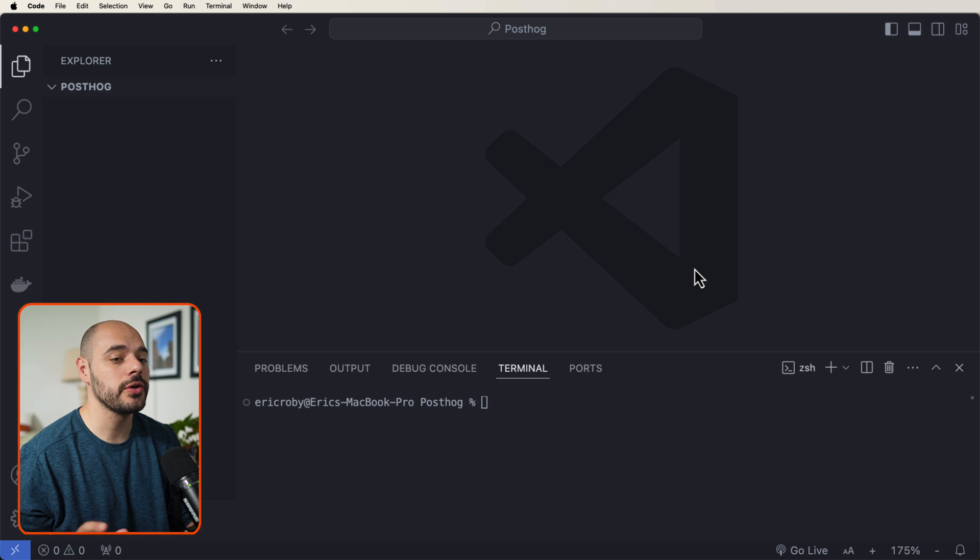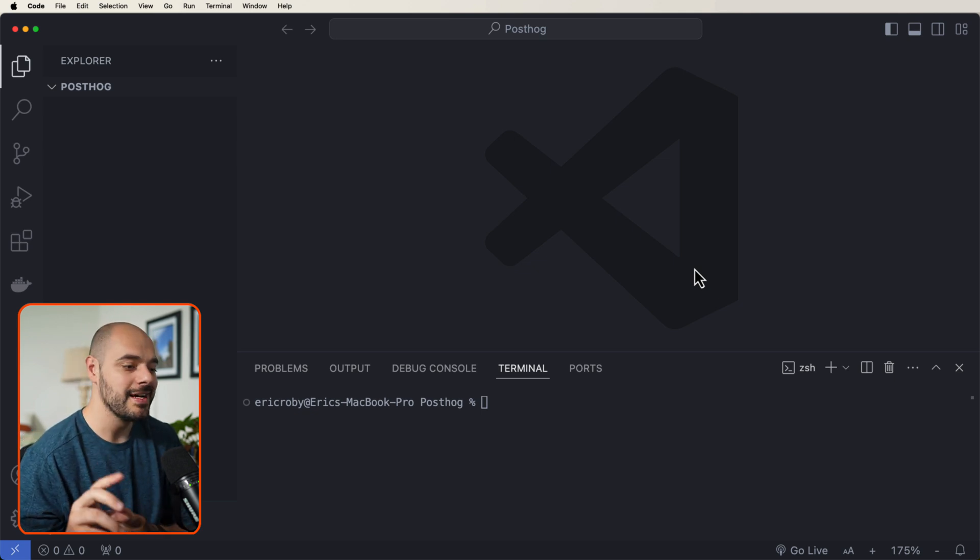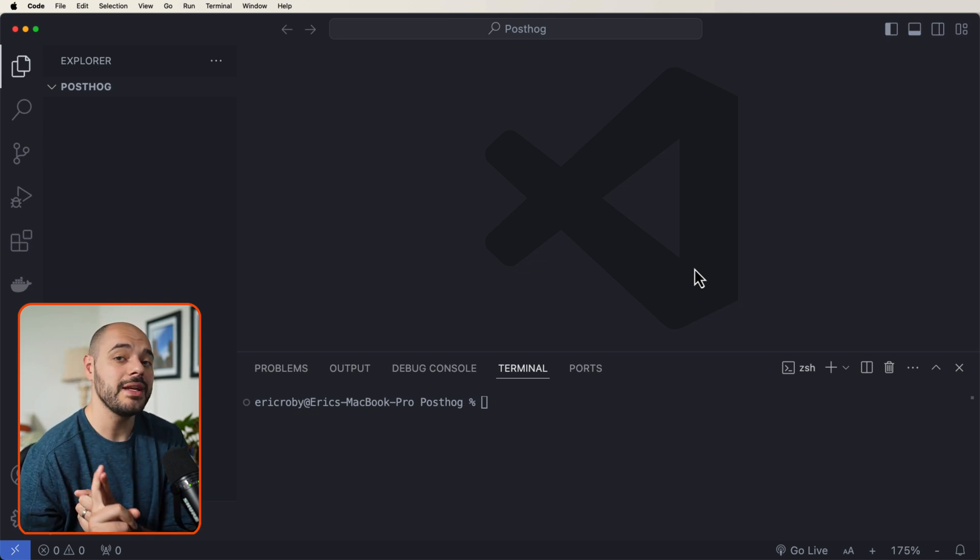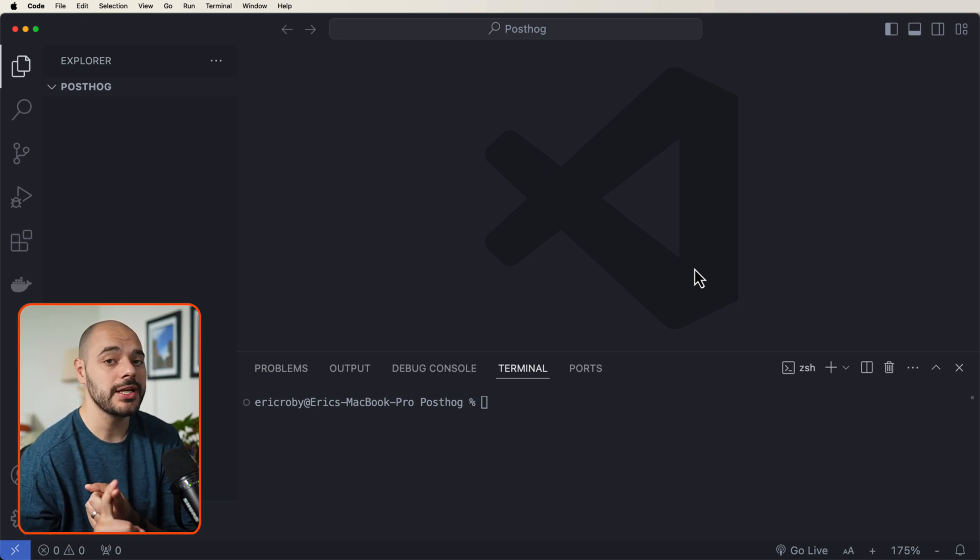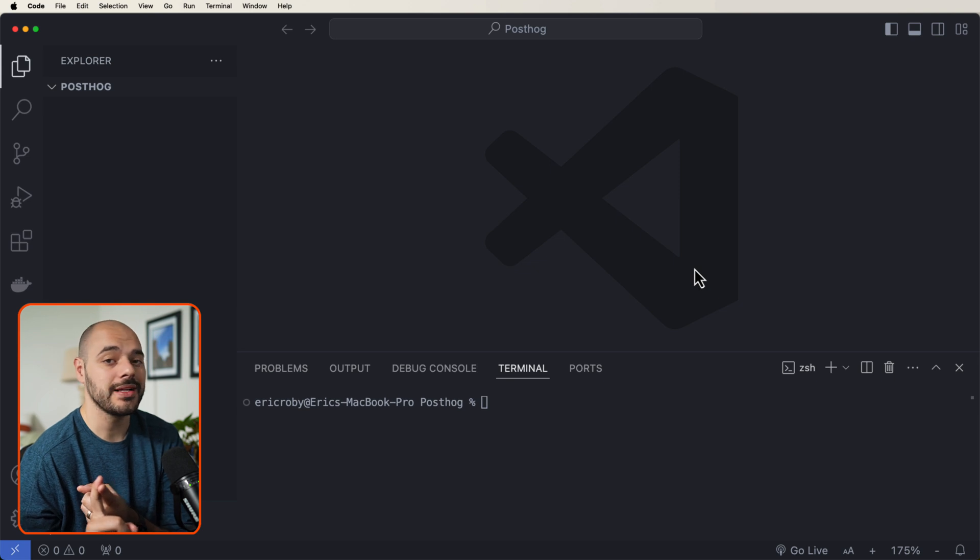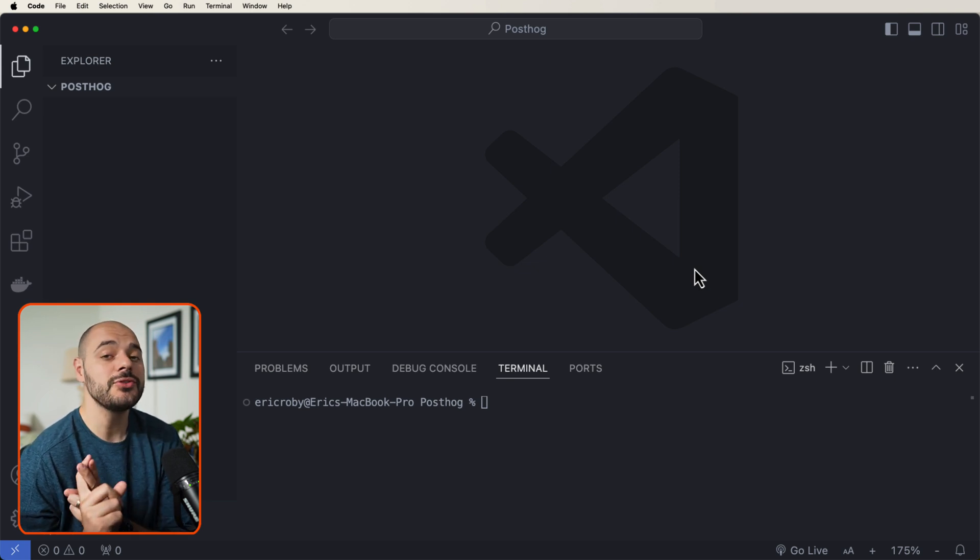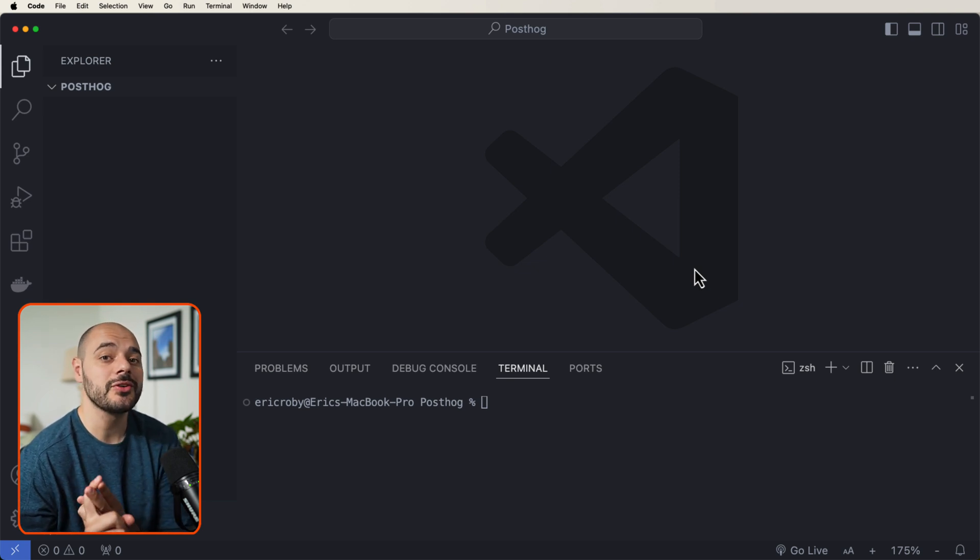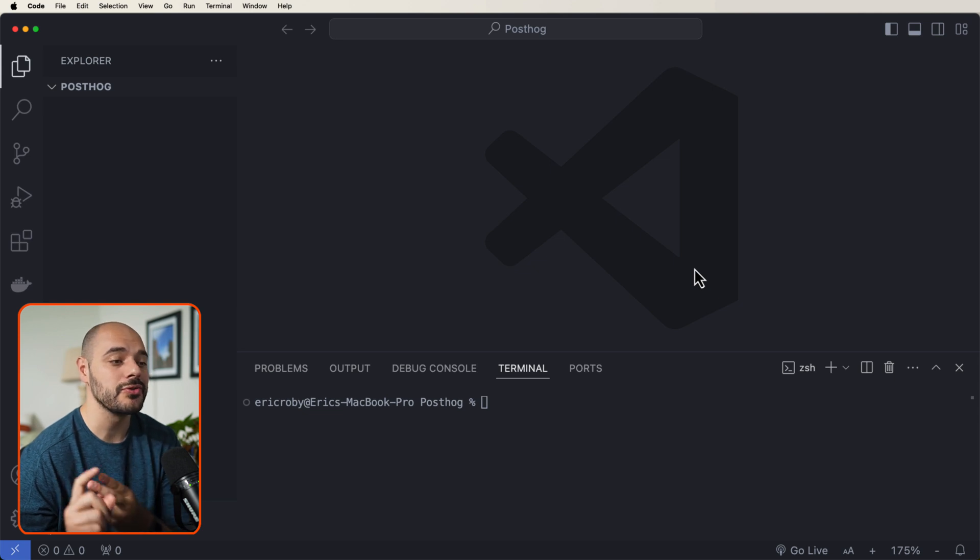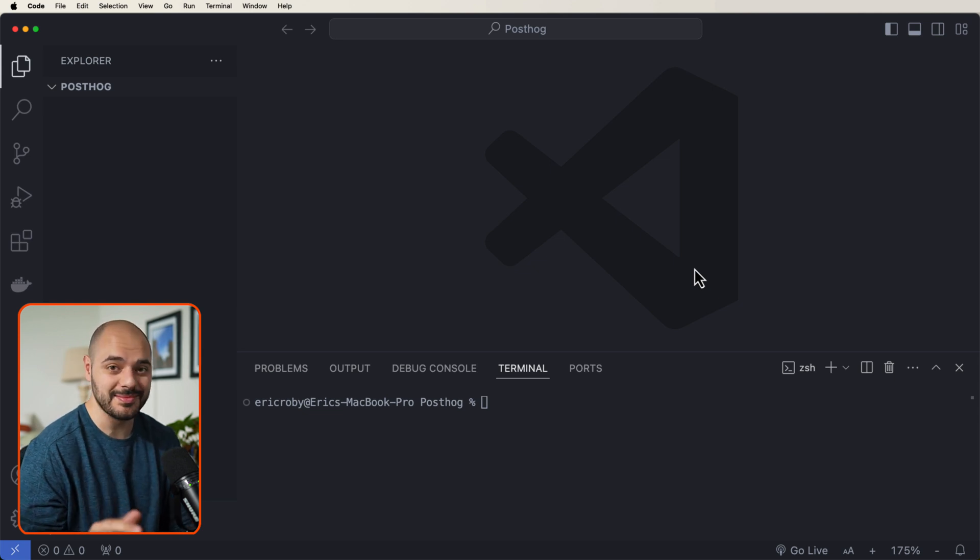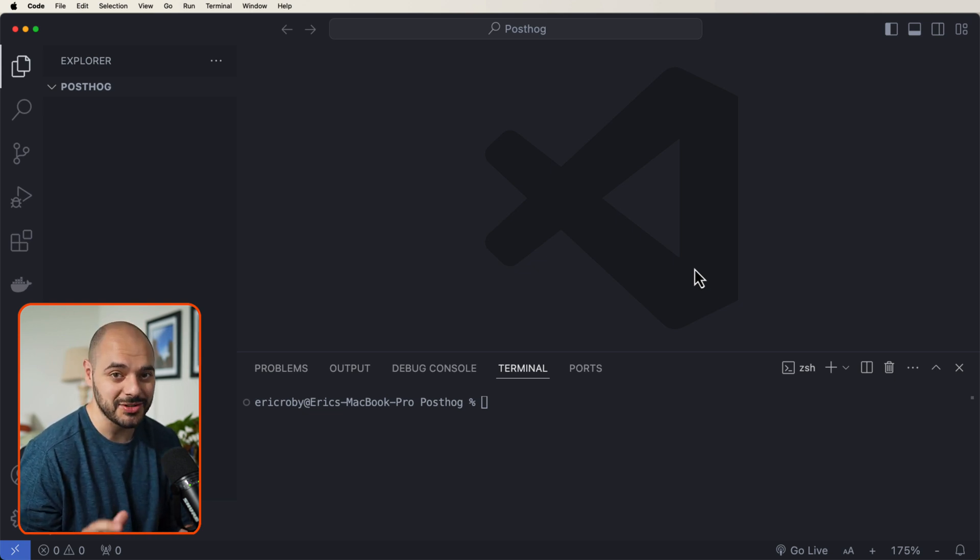All right, now before we can start this tutorial, there are two prerequisites. One, you need to have Node.js version 14 or higher already installed on your machine. And two, you need to create a free PostHog account, which will allow you to be able to do all of this awesome stuff that we're about to go over in this tutorial.